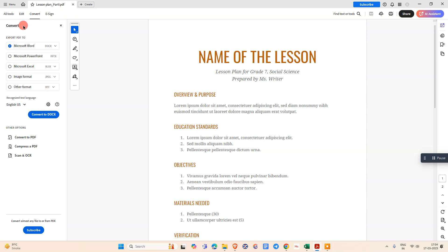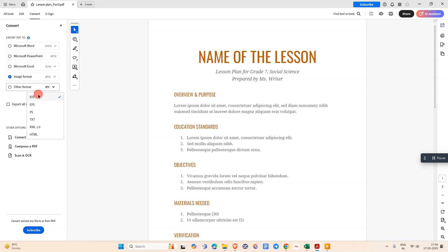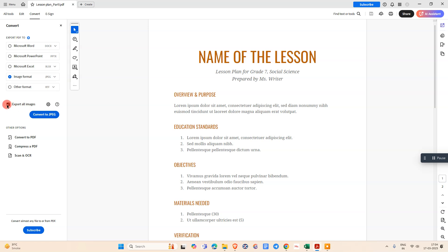Now you can see it will convert. You need to select the format. Here you can see the image format. We have many more formats. Select JPG and you can also export all images, then convert to JPG.